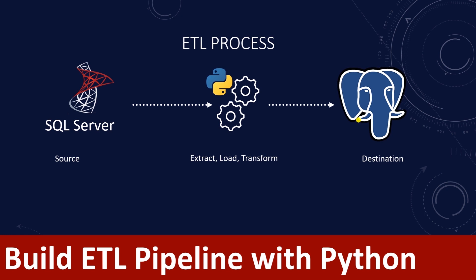An ETL is a fundamental type of workflow in data engineering. The goal is to take data from a source, it can be an API, a database or a file and transform this data and then load it into a destination database.